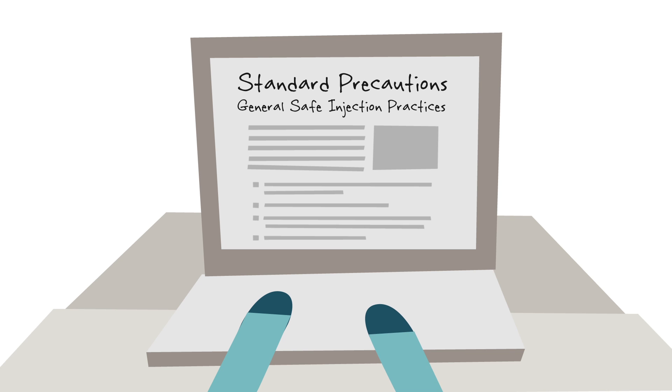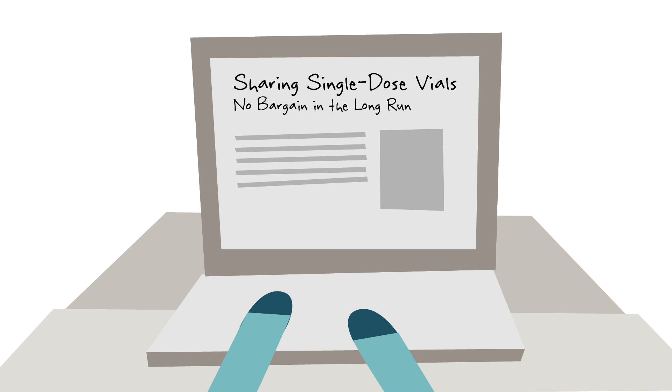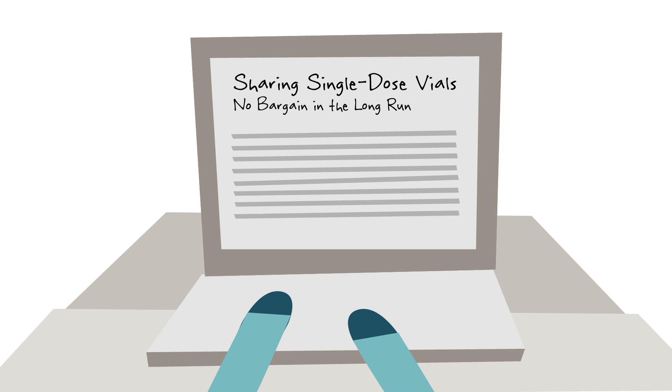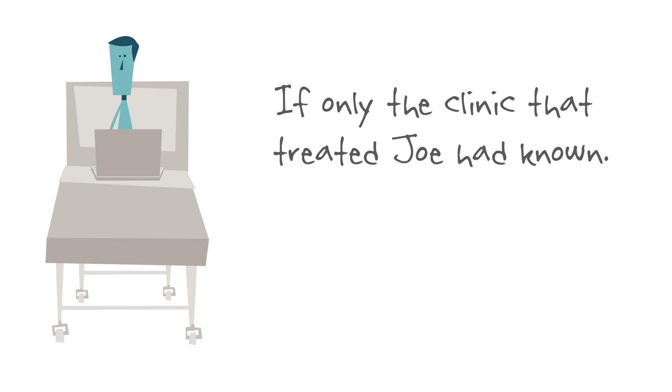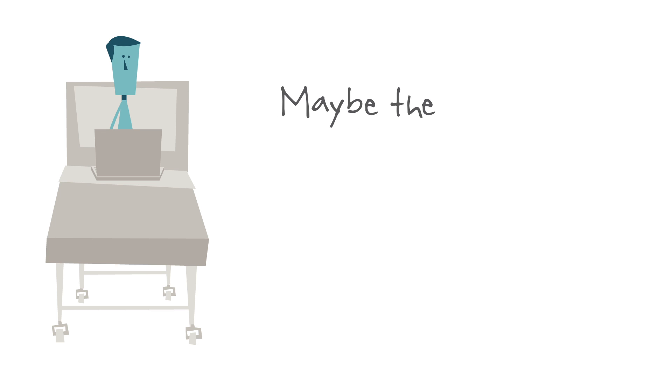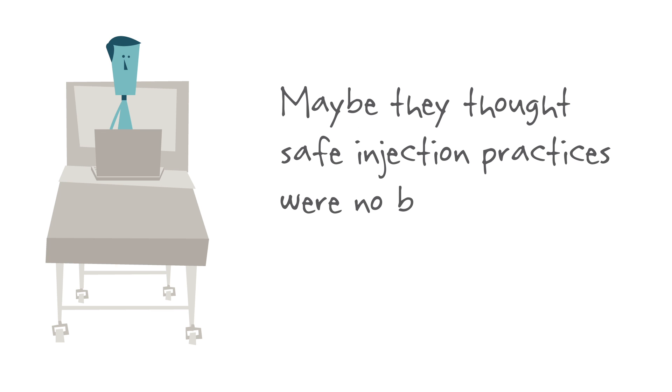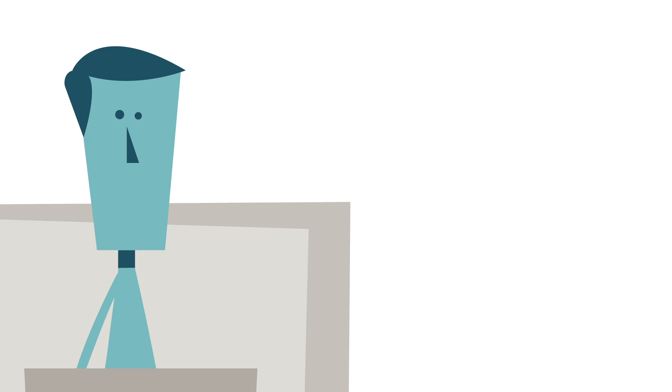All based on evidence, and all spelled out in detail. If only the clinic that initially treated Joe had known. Or maybe they thought safe injection practices were no big deal. Except it was a big deal for Joe.